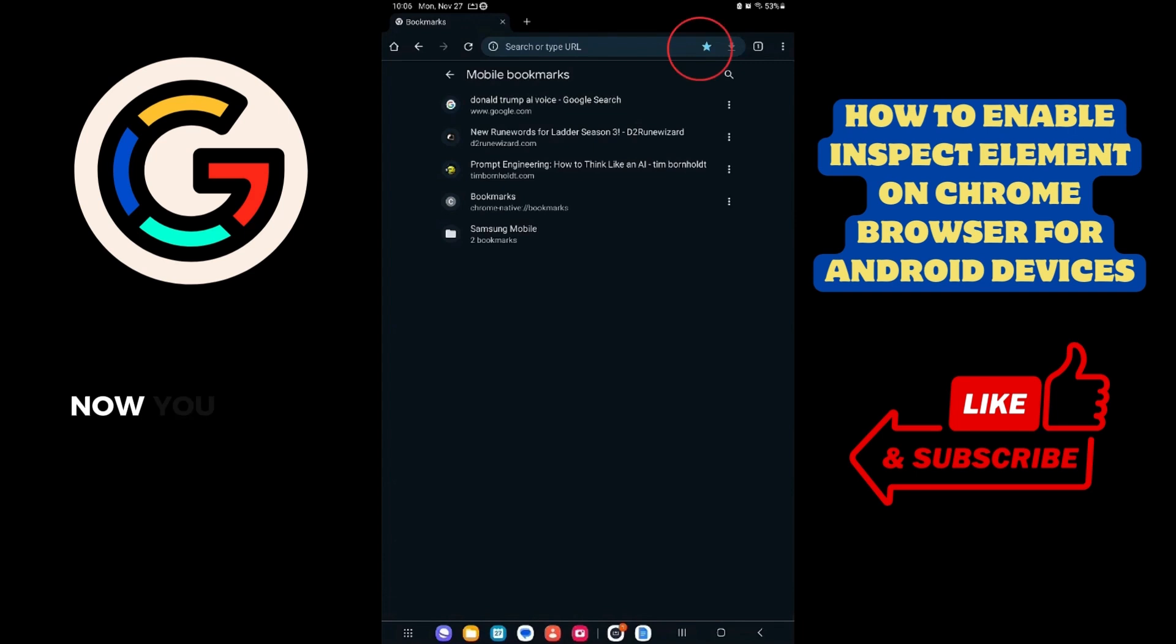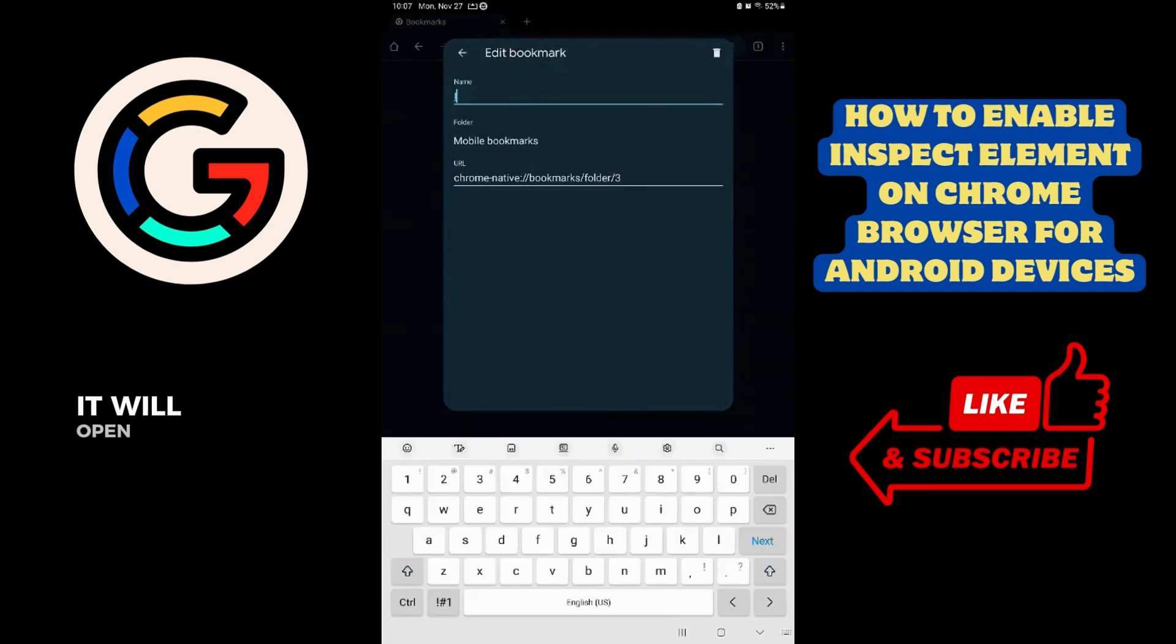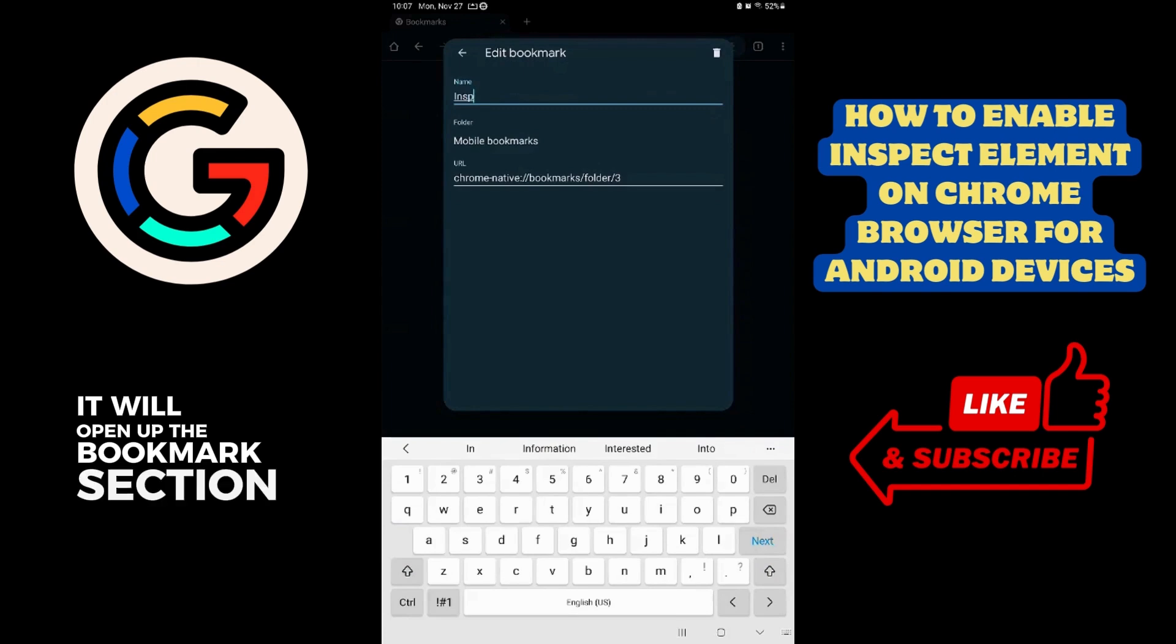Now, you want to click on the star icon located on the top side. It will open up the Bookmark section.